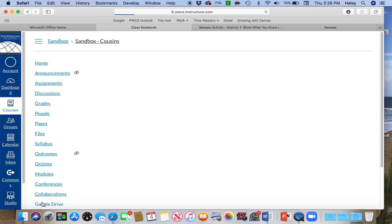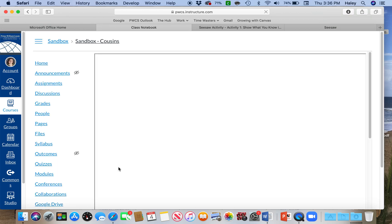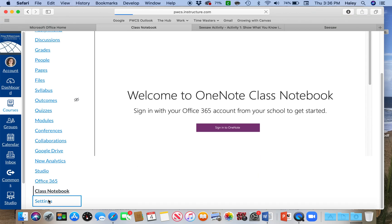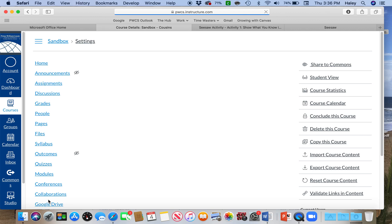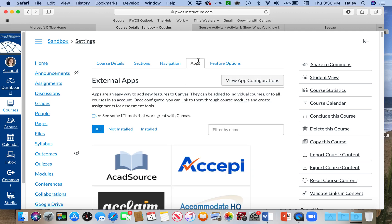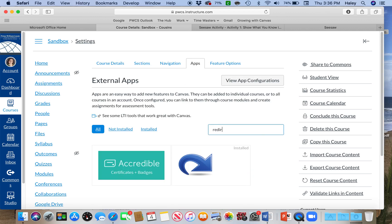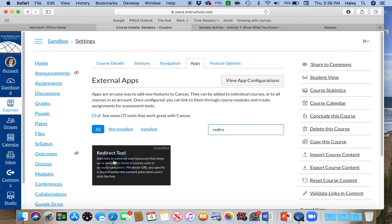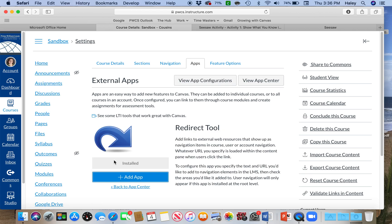So if you go to Settings at the bottom, you can go to Apps, and then you type in Redirect, and we're going to use this tool.